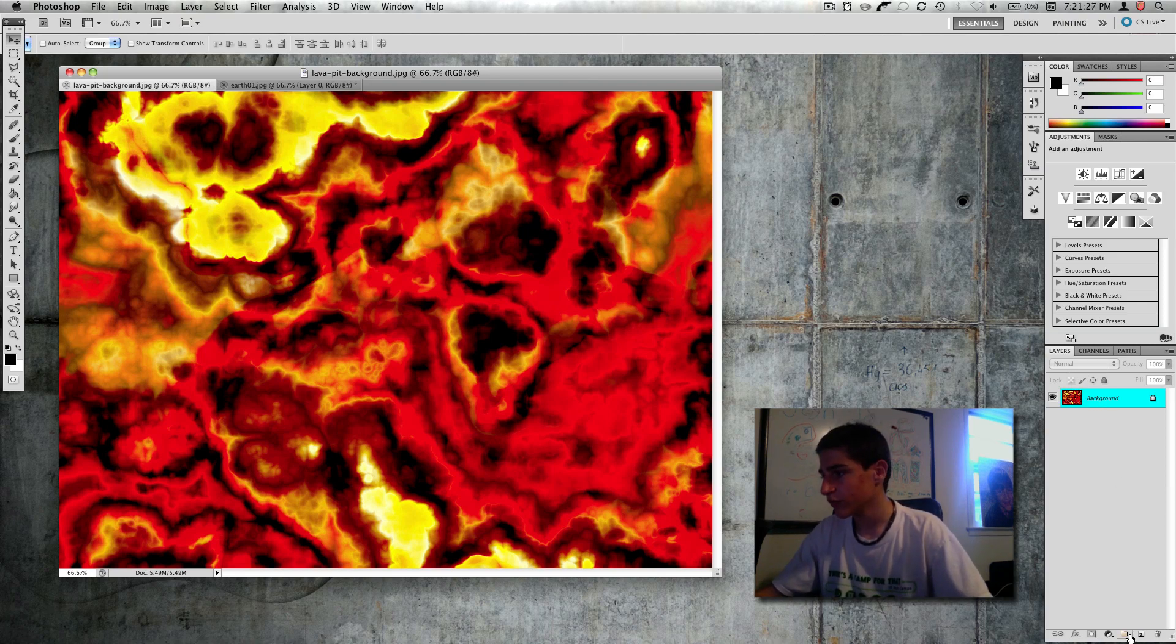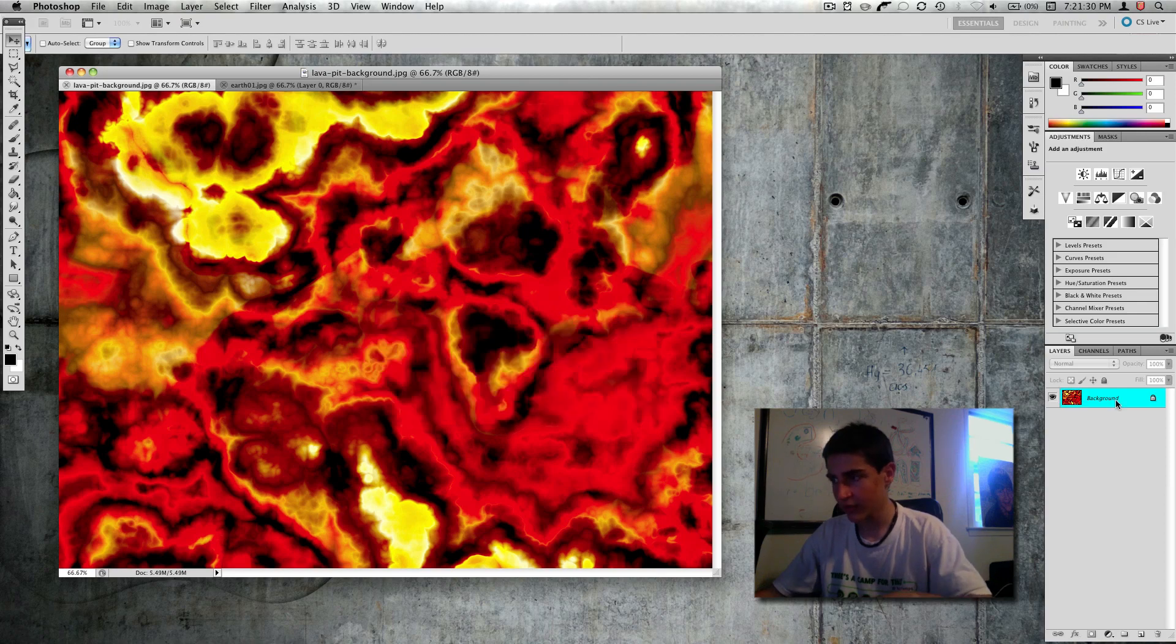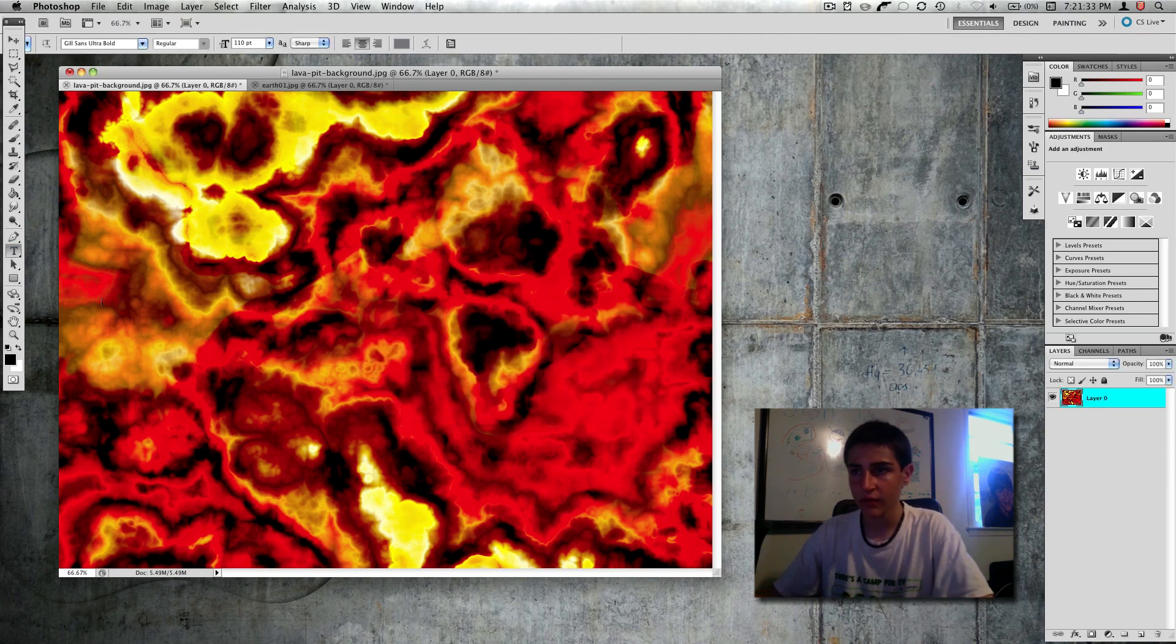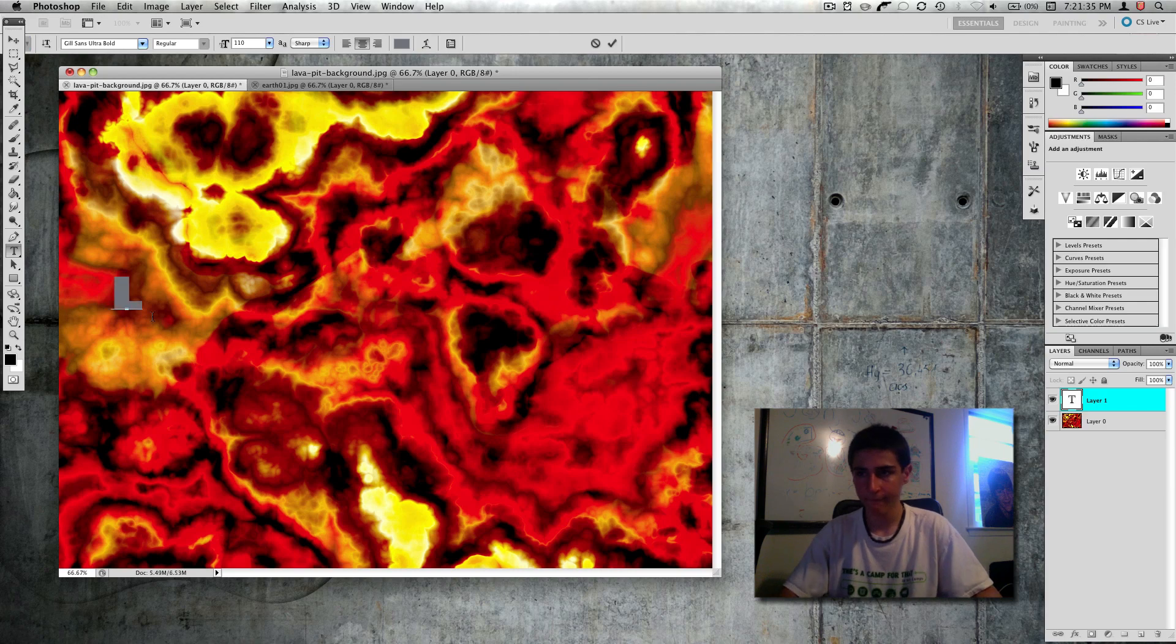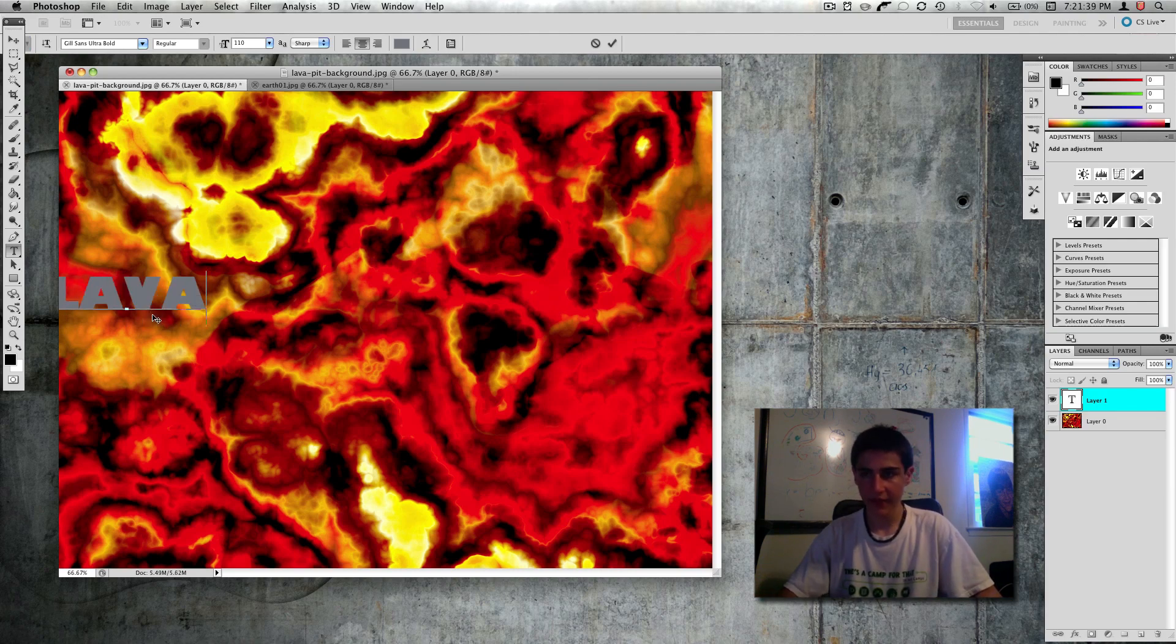So I'm going to do this real quick, double click on this layer.